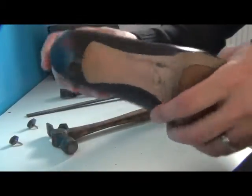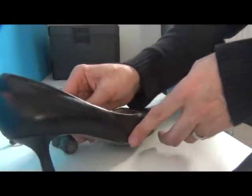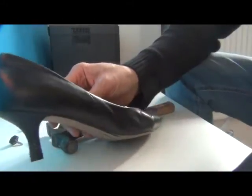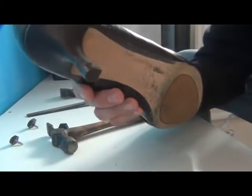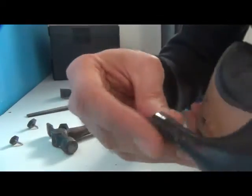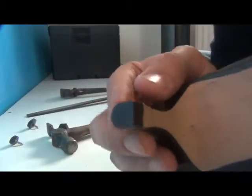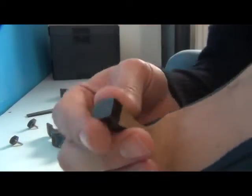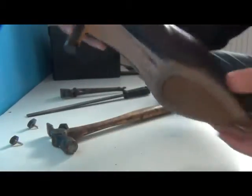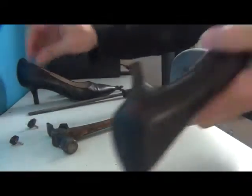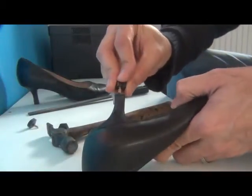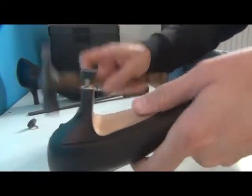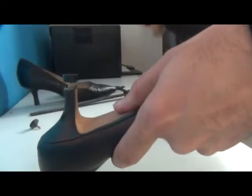You see, the tip has to all line up properly. So there's one heel done, and here's the other one. Let's do that.